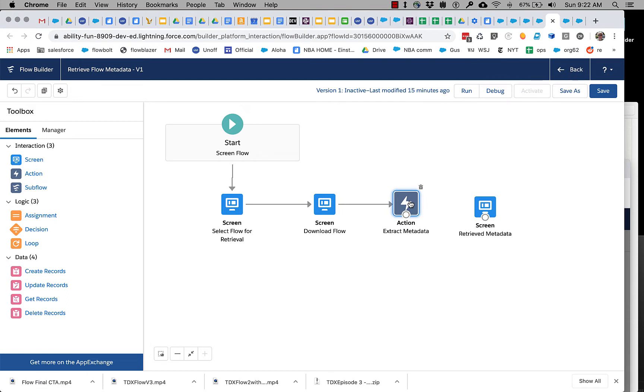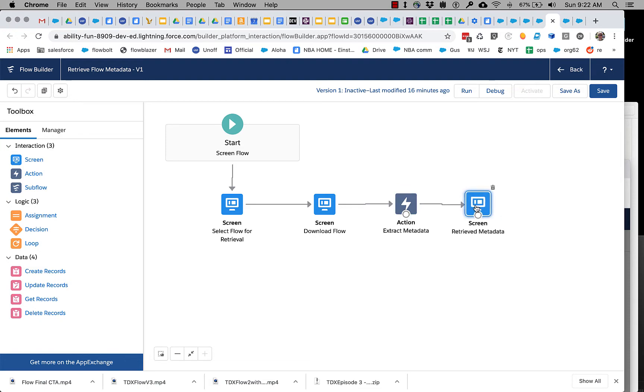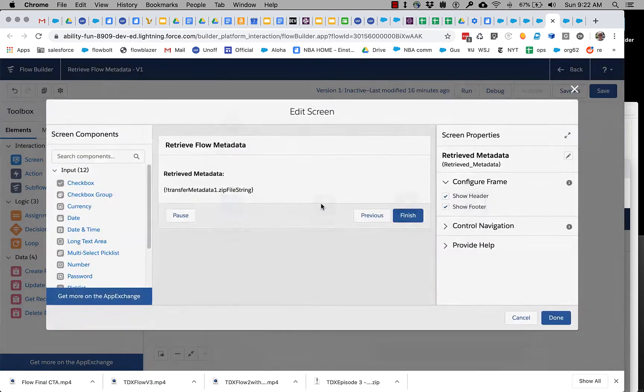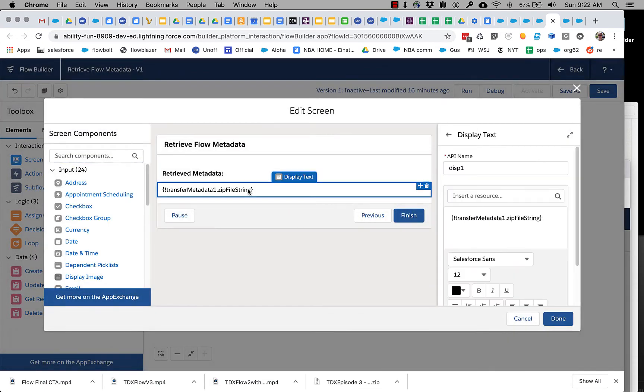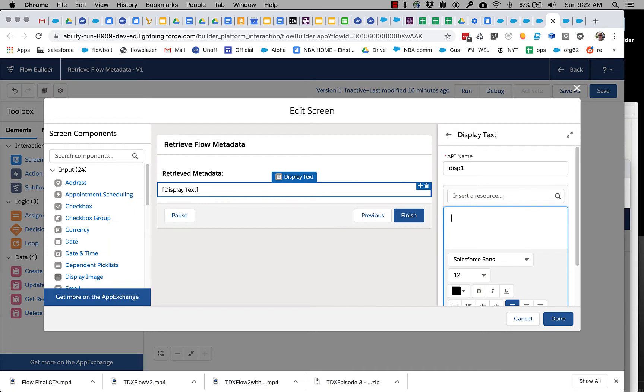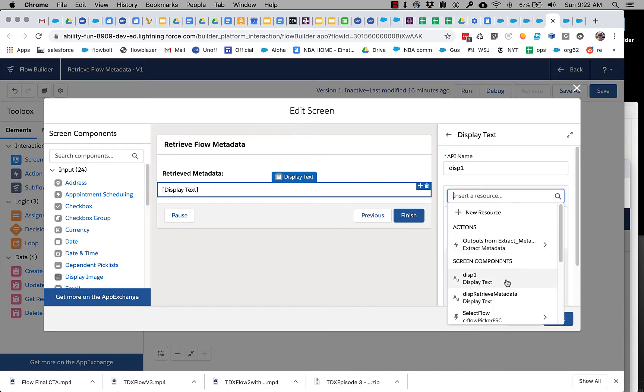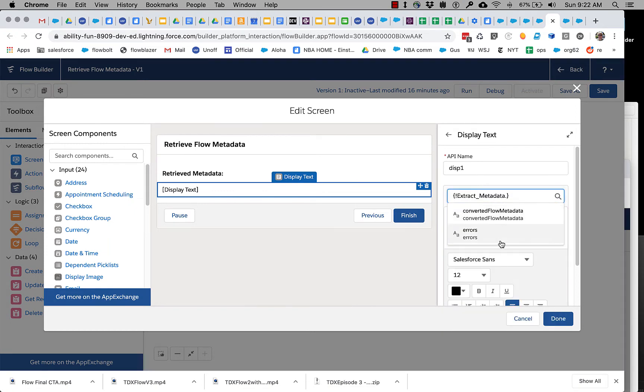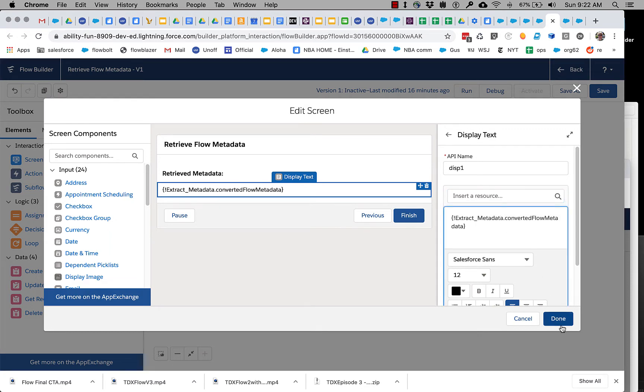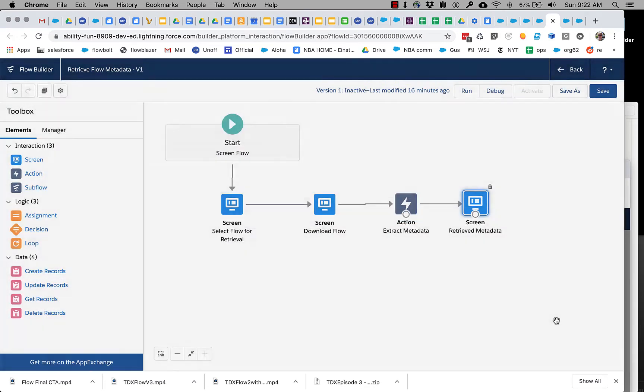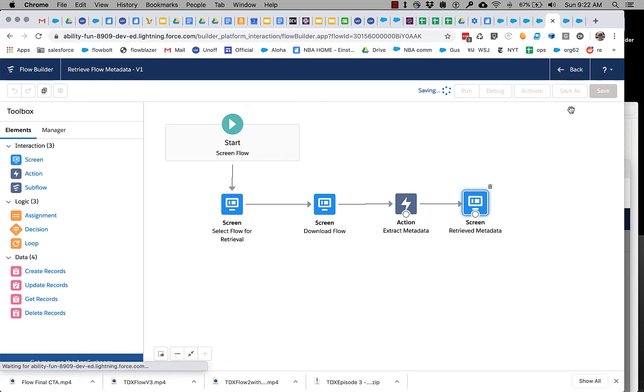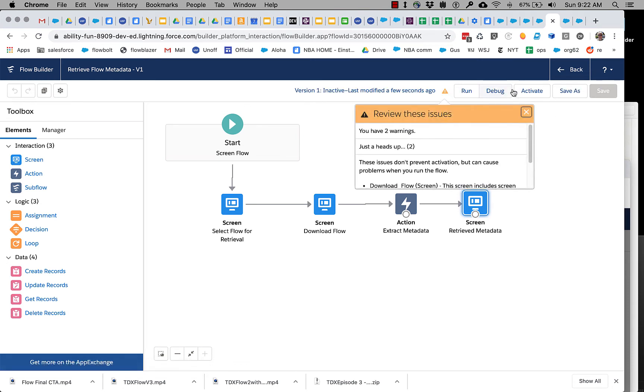And let's reorganize this. So we'll take the zip file string from the download, the retrieval, and then we will extract it. And then let's take the extracted value. So instead of the zip file string, let's use the output from the extract metadata converted flow metadata.